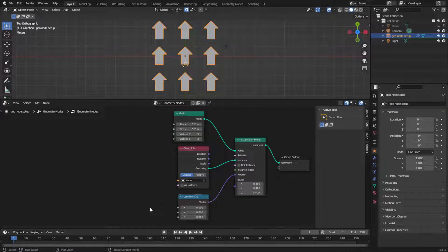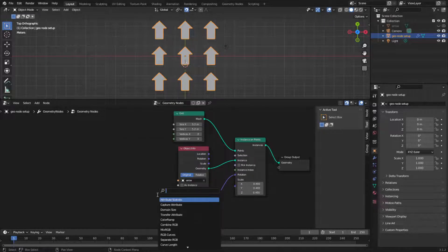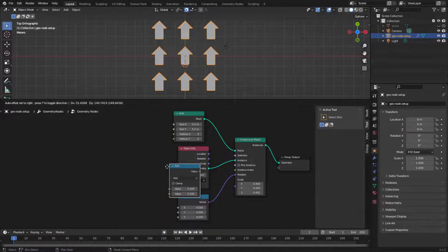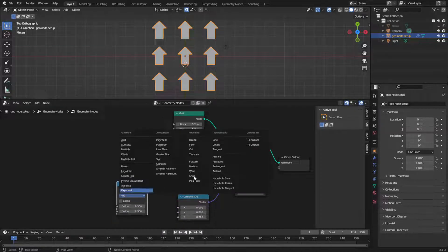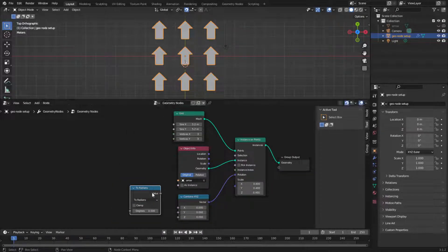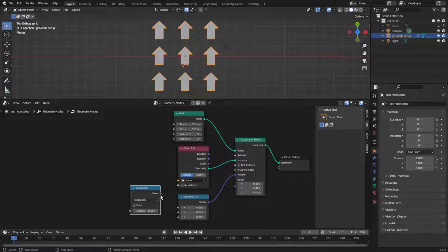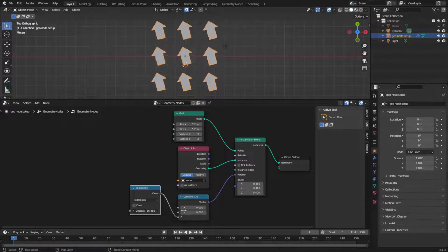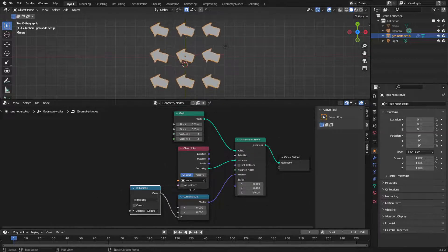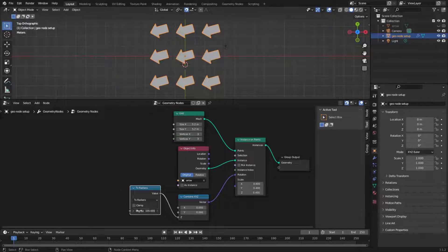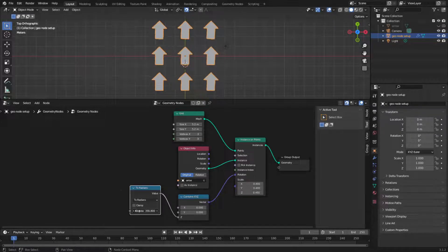The fix for that is to add a math node and then choose to radians. So now, if I plug this in here, we have our 360 back again. 360 gives us a full rotation. That's good.